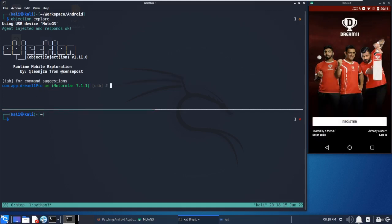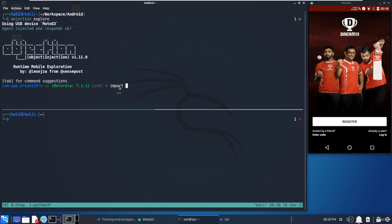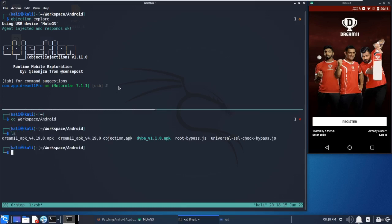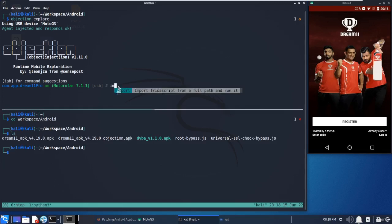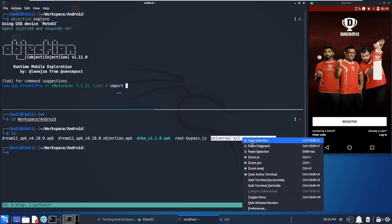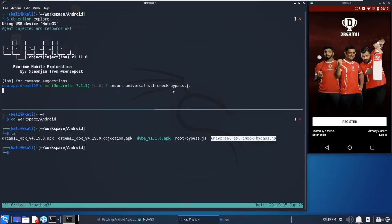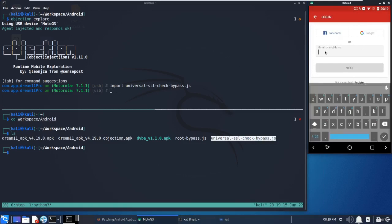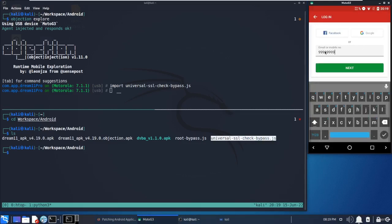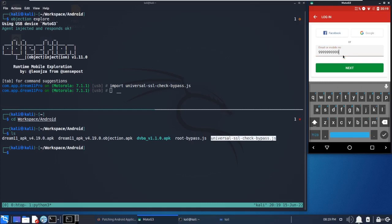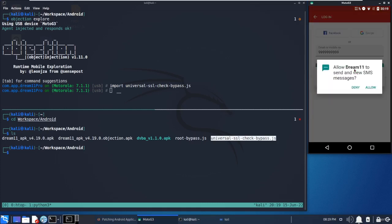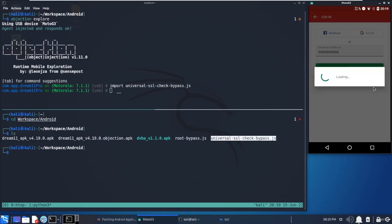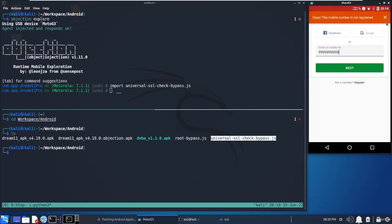Now simply we can import any of the Frida scripts over here. For example, I will just import the universal SSL check bypass script. Once we use it, we can load anything - we can load any script over here once we have these things running.